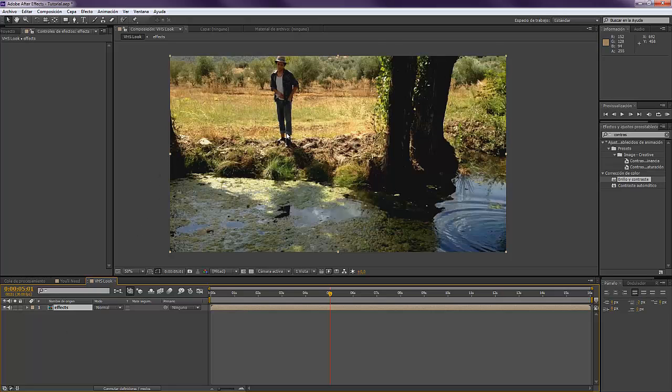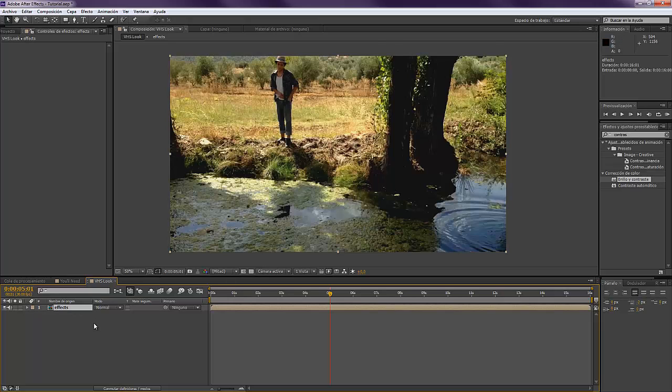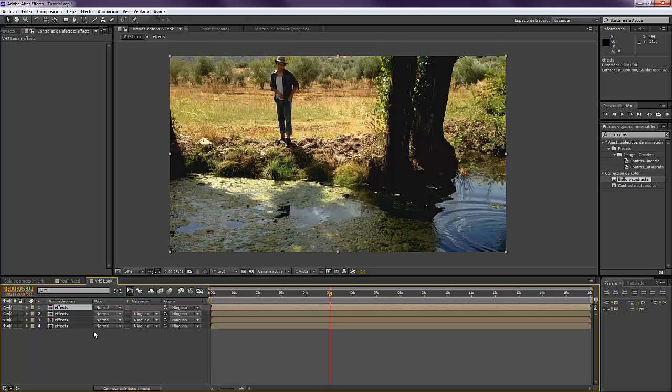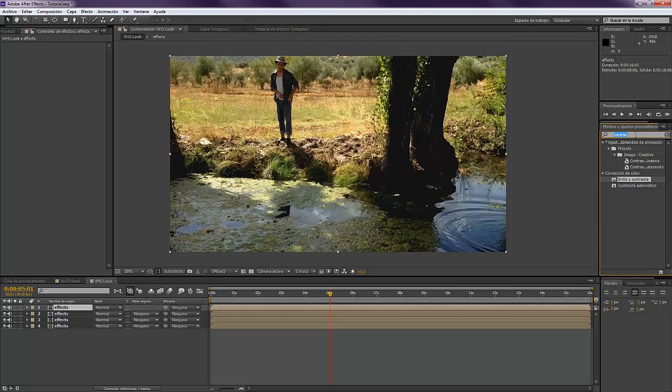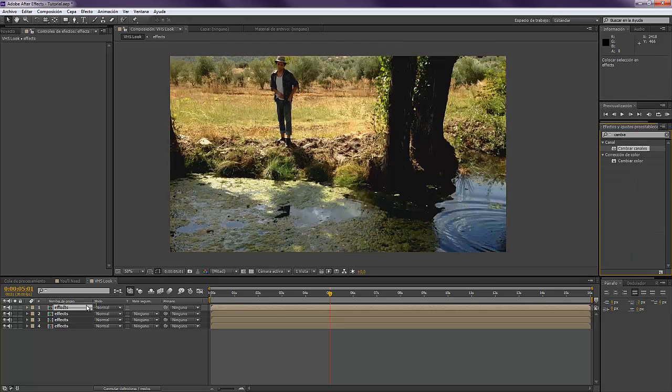After doing this, the first thing that we would like to do is split the channels - the RGB channels into three different layers. So we're going to make three copies of this and go to the effects and choose Change Channels.